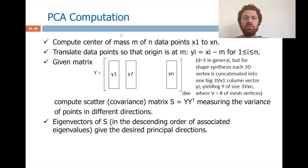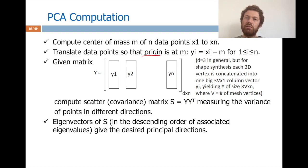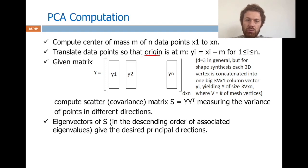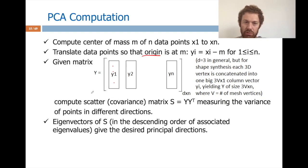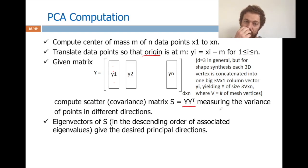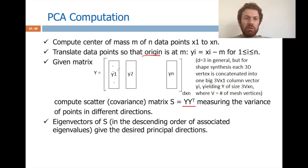First, compute the center of mass of n points, then translate the data points so the origin is at the mean — this is called de-meaning. Out of x_i I get y_i by subtracting the mean. If we are in 3D, I have a d-by-n matrix where every column is one point. Then I compute the covariance (or scatter) matrix S. This measures variation of points in different directions, and the eigenvectors of S give the principal directions.